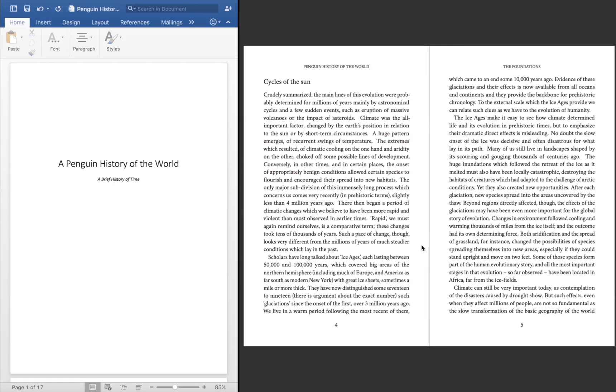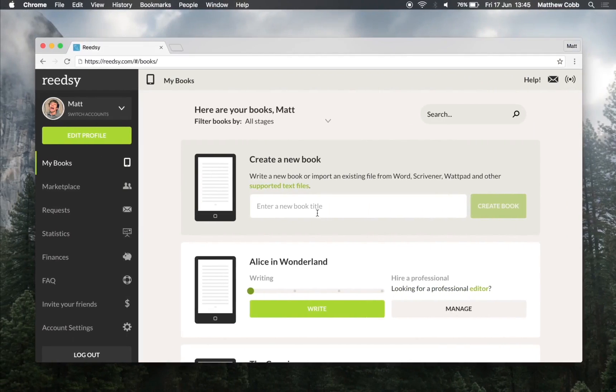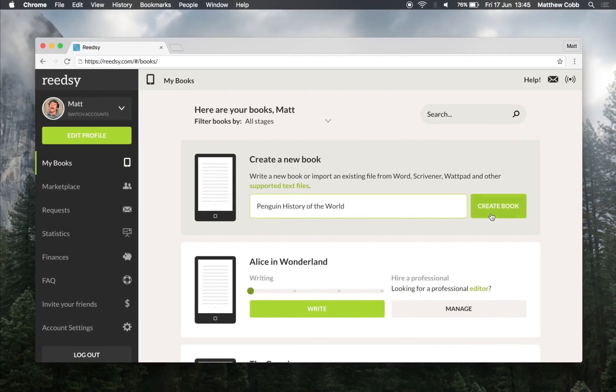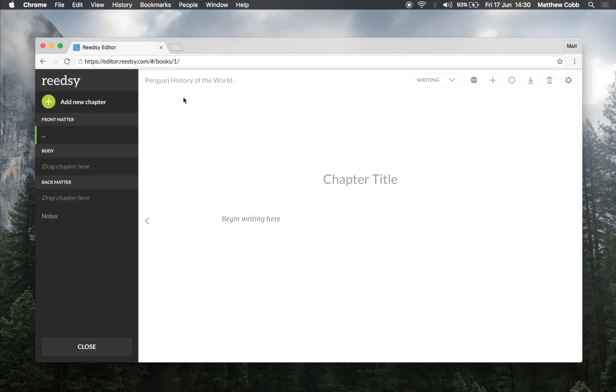So let's get started by creating a book with the Readsy book editor. This is the Readsy book editor. On the left we have our stack of chapters and on the right the main editing window.